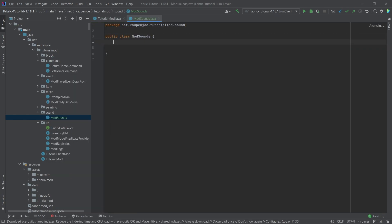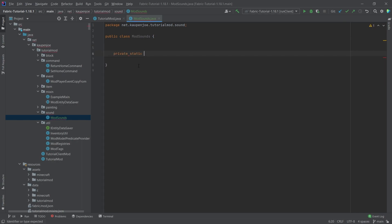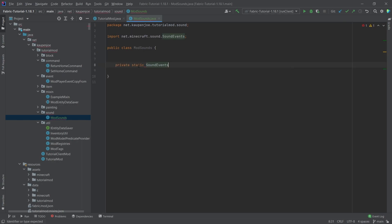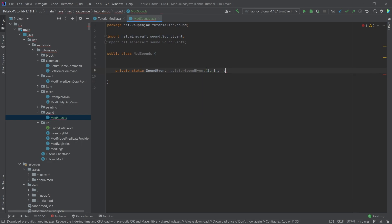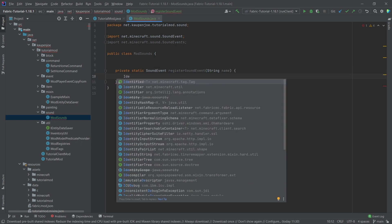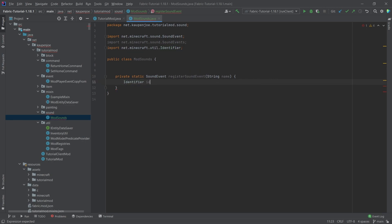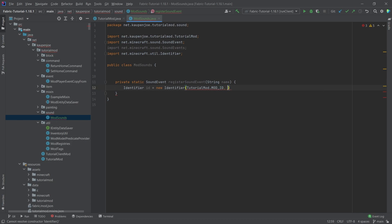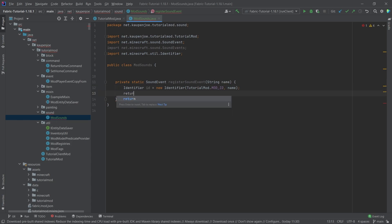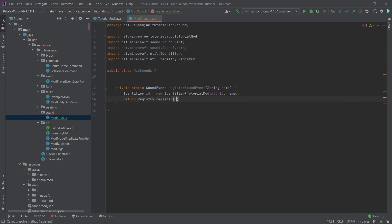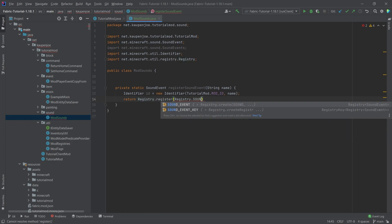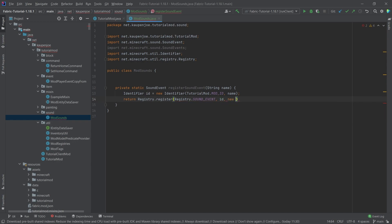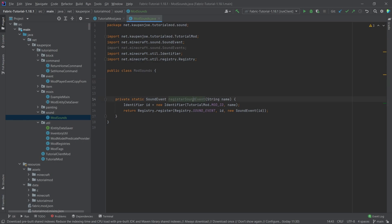Now the mod sounds class is going to have basically one method, and that's going to be a private static sound event register sound event method with a string name parameter. Here we're going to make an identifier ID, a new identifier with tutorial mod dot mod ID and then passing in the name. Then we're going to return the registry dot register with the registry dot sound event with the ID and then a new sound event passing in the ID again. That's pretty much all that we need for registering the sound events.